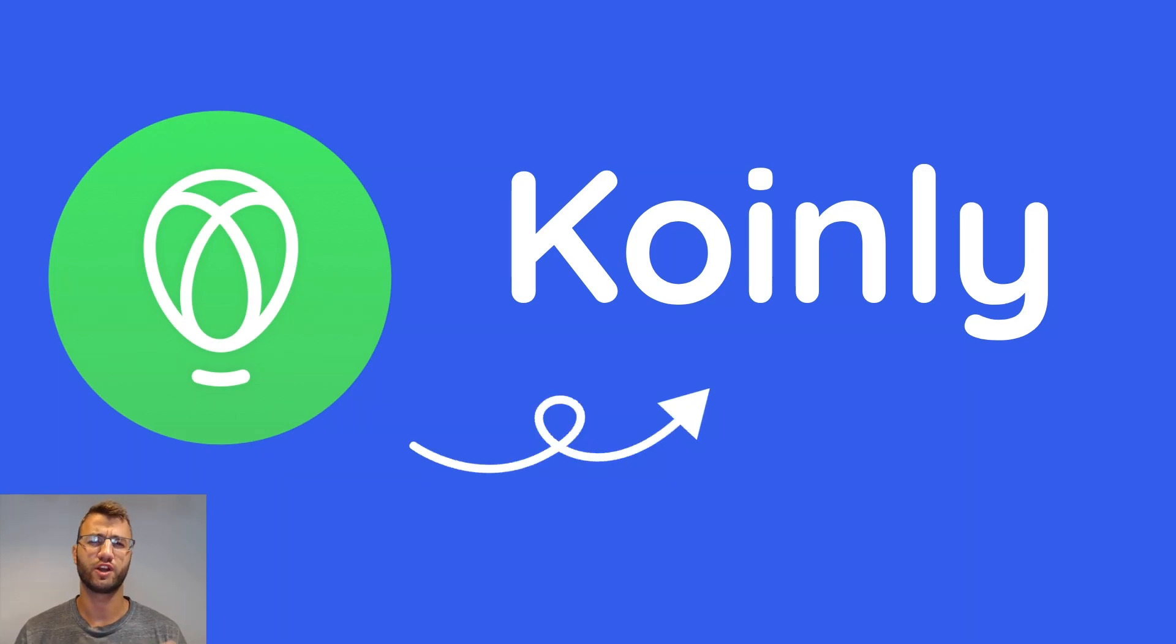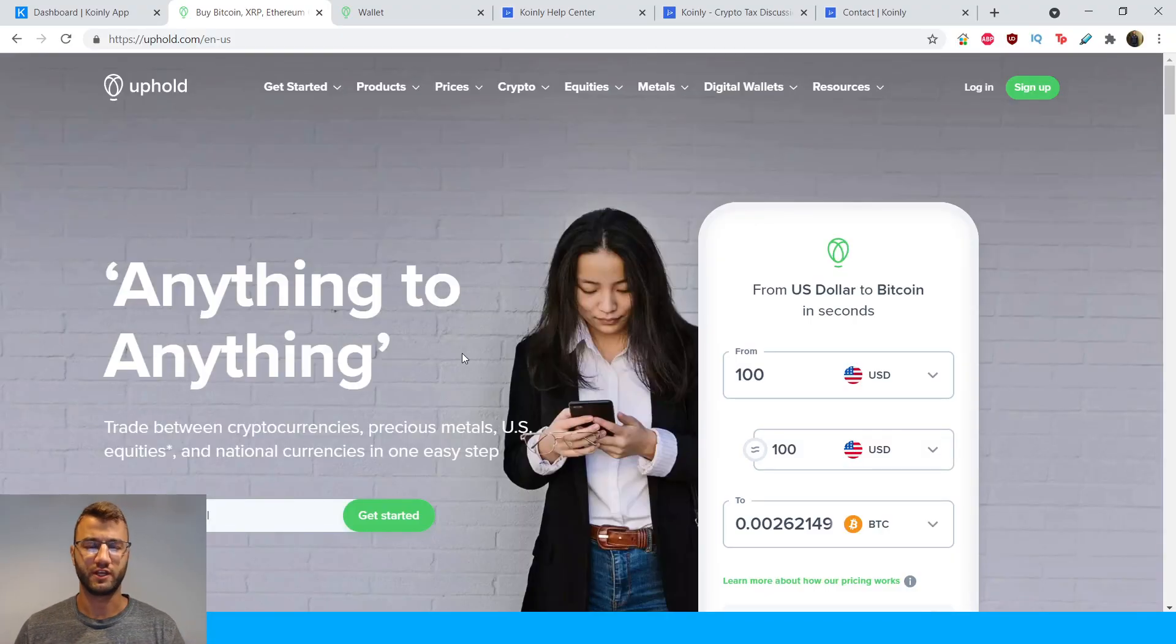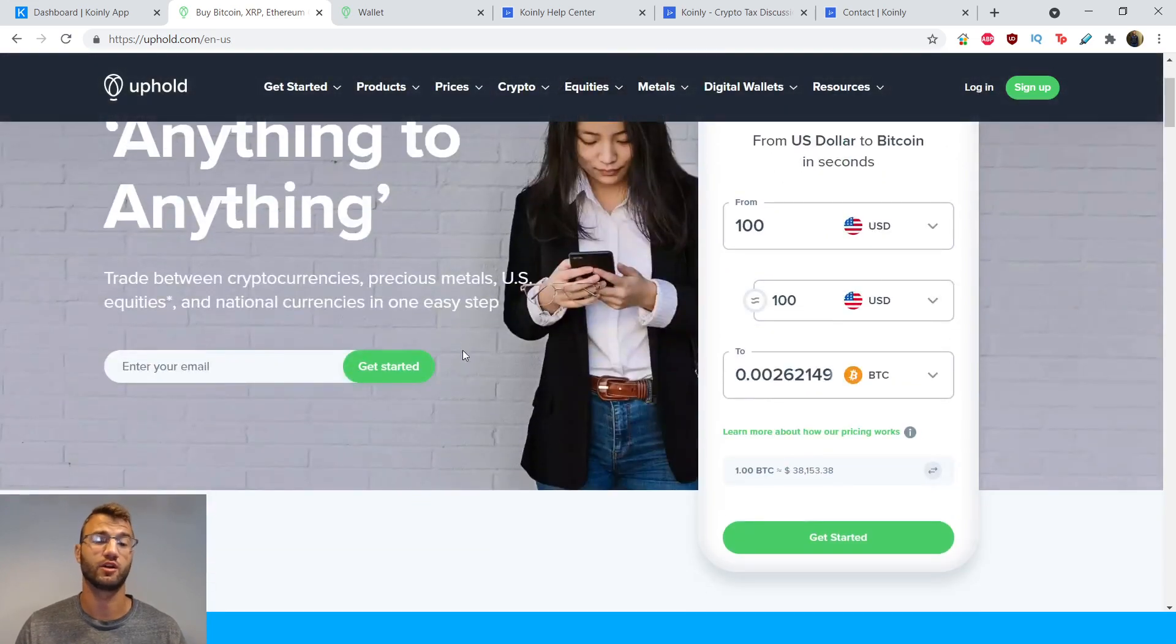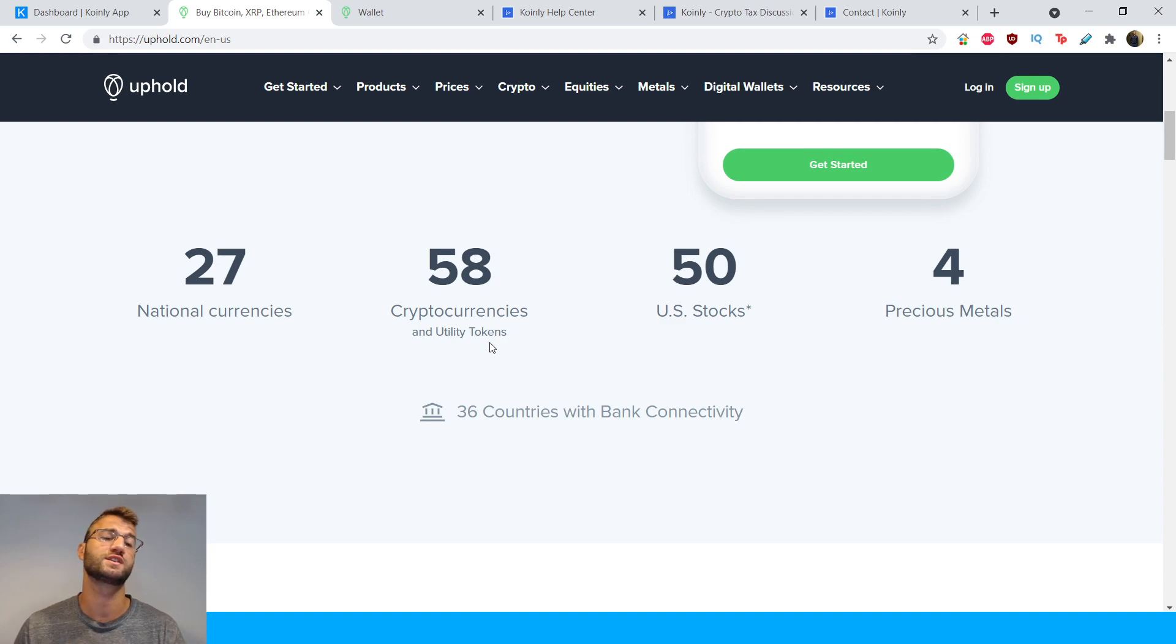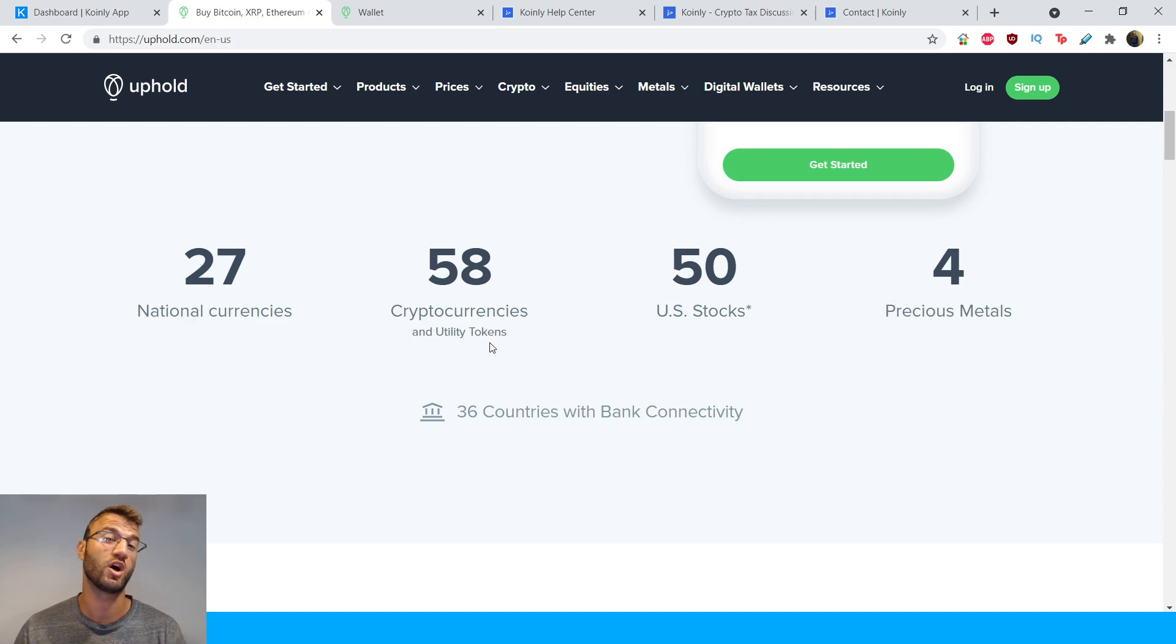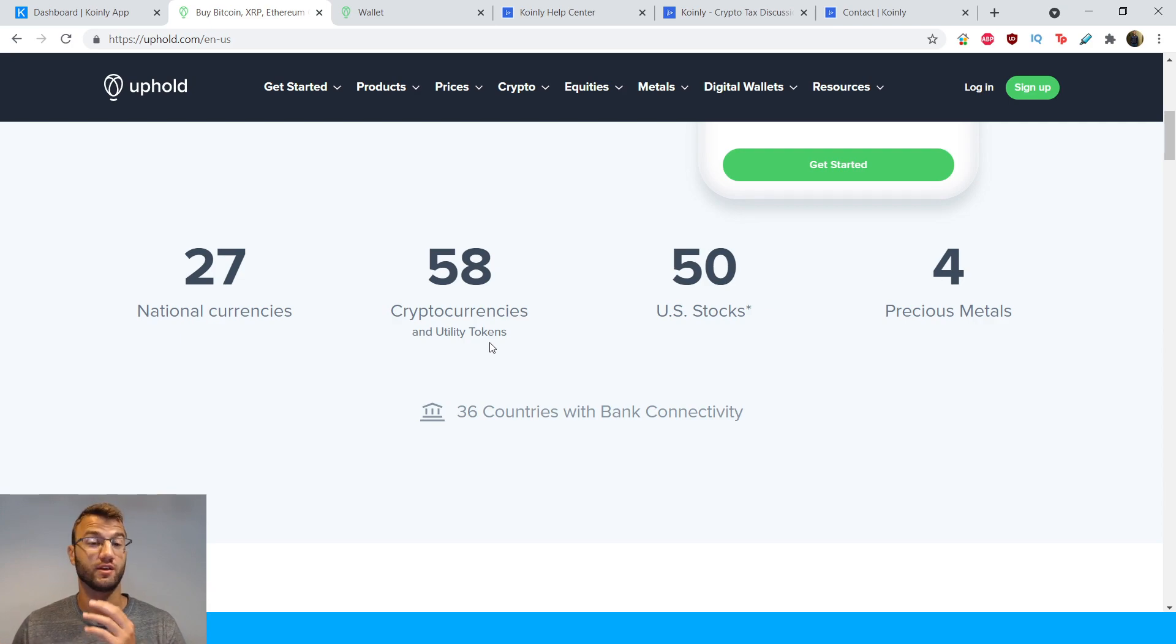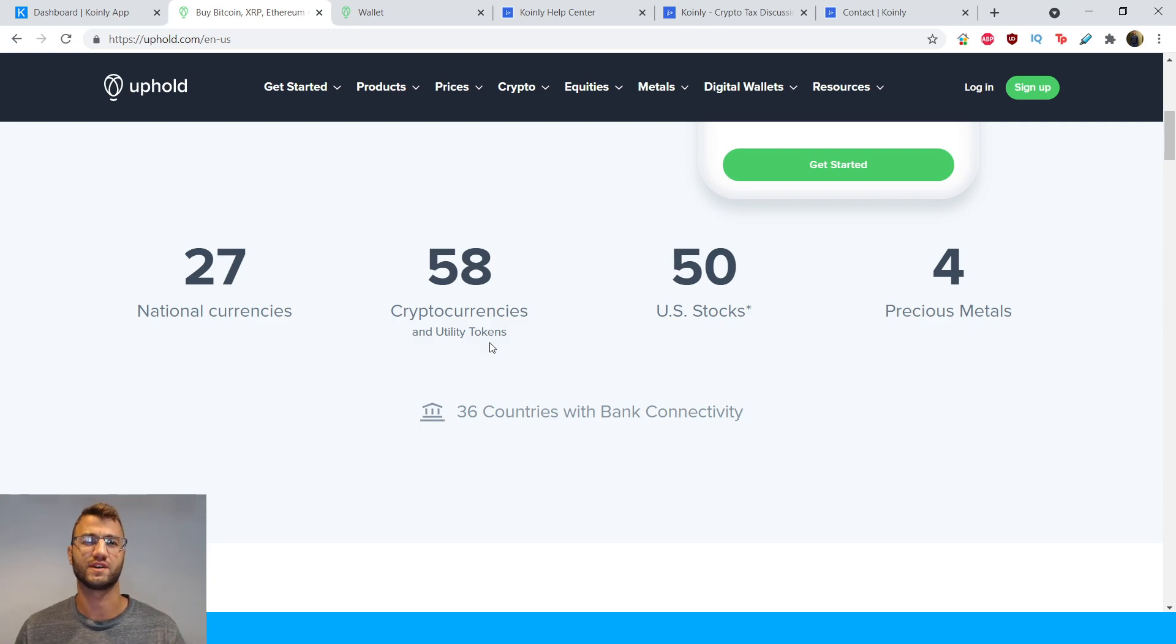Before I do that, I want to give you a bit more information about Uphold. So Uphold started in 2015. It's currently mostly popular in the US, but it deals in 30 different countries. From the official website, it deals with 27 national currencies and 58 cryptocurrencies. However, the most interesting part about Uphold is actually that it also deals with commodities such as gold and silver as well as stocks. So that's what really sets it apart from its competition, that it actually deals with things like gold and silver and also stocks and crypto. So it's doing a little bit of everything, which is kind of impressive.